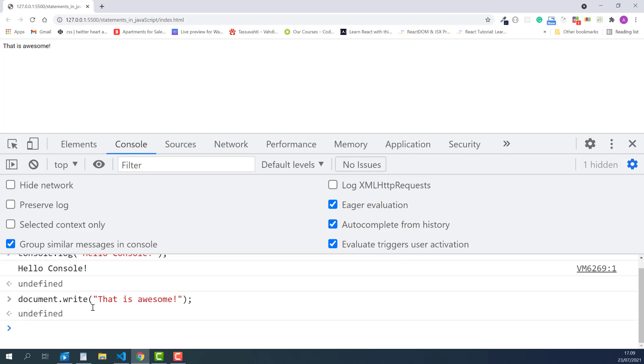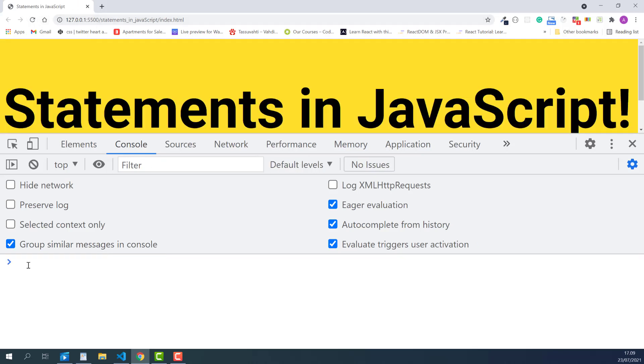I'll press enter and notice how it writes the message directly into the current web page. Everything on the page is replaced by the message, but everything comes back as soon as I refresh the page.